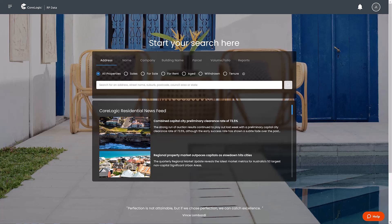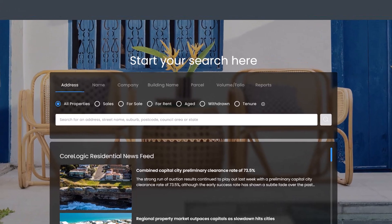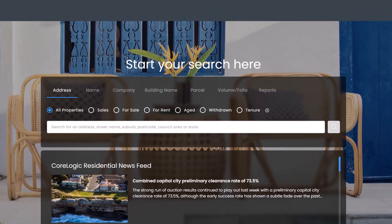Key elements on the homepage include the central search panel where you can search using a number of different methods including address, name, company, building name, parcel, volume or folio.